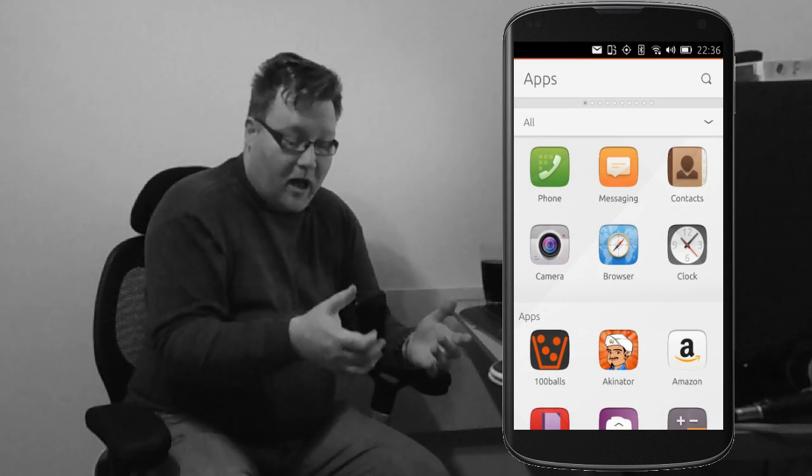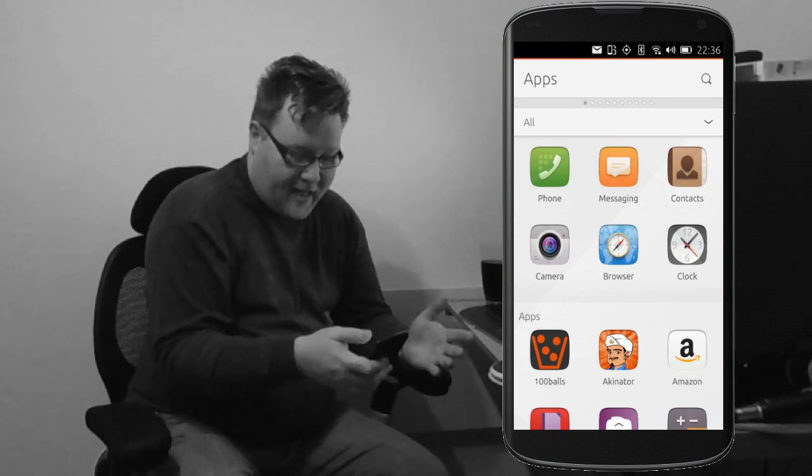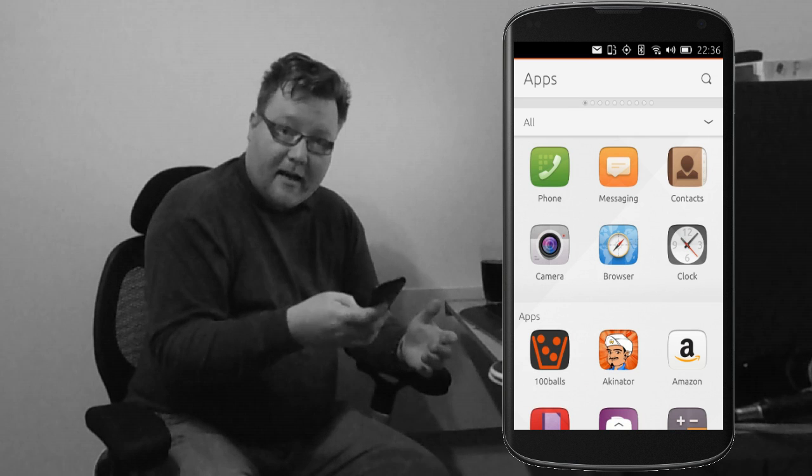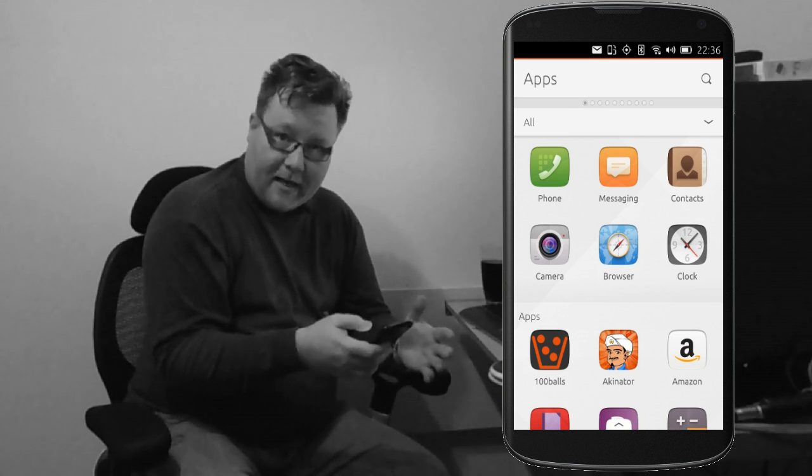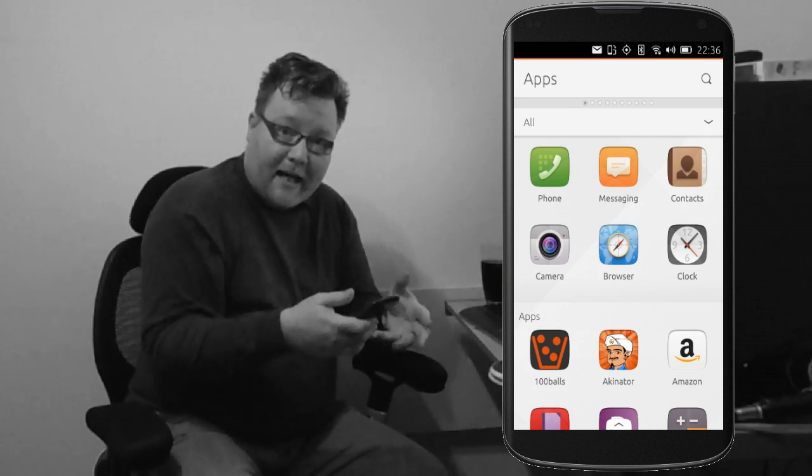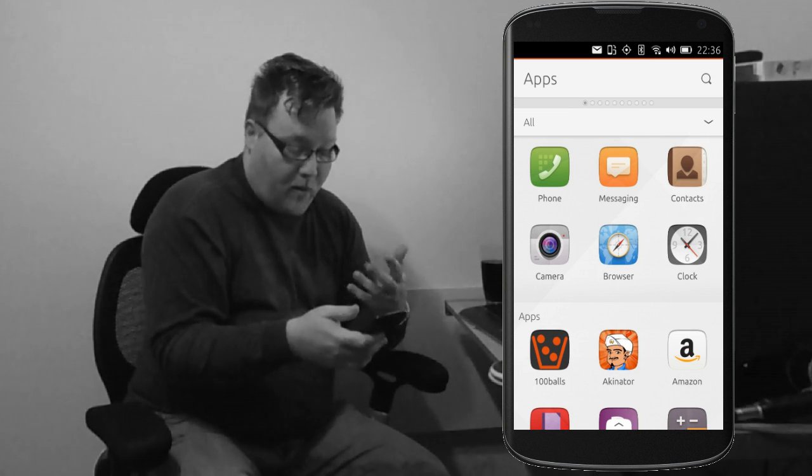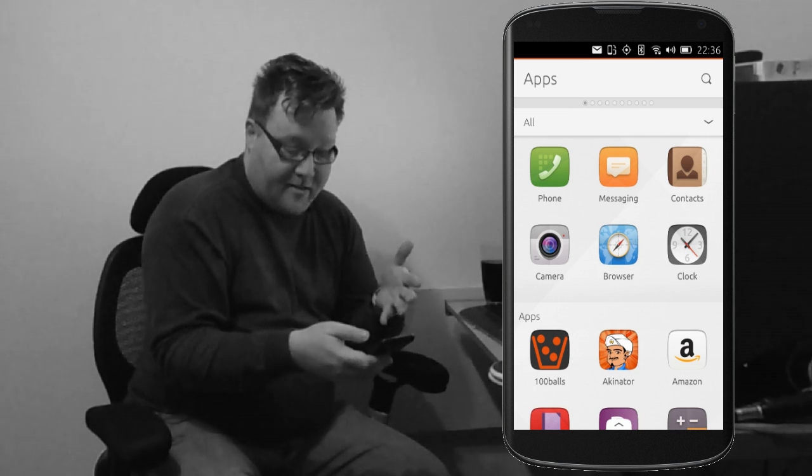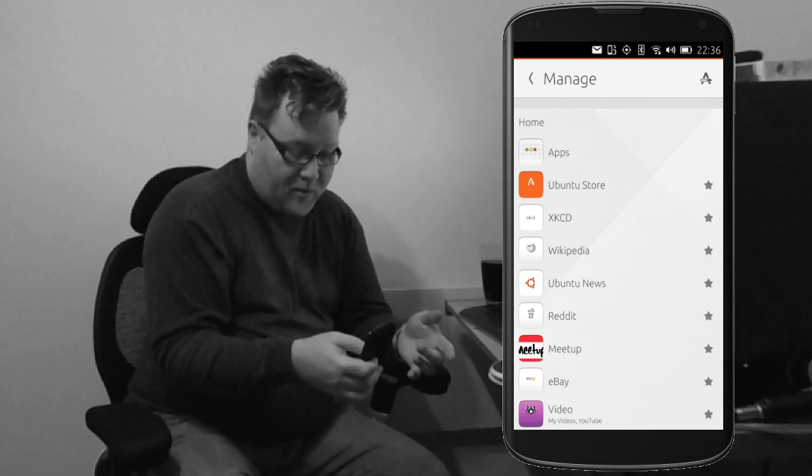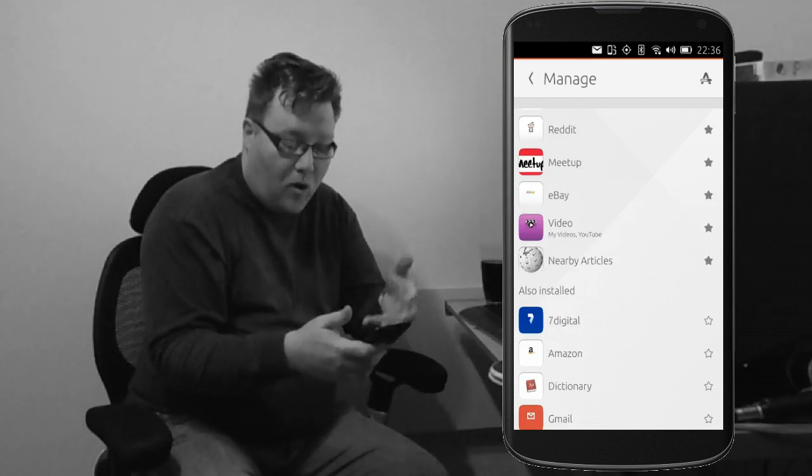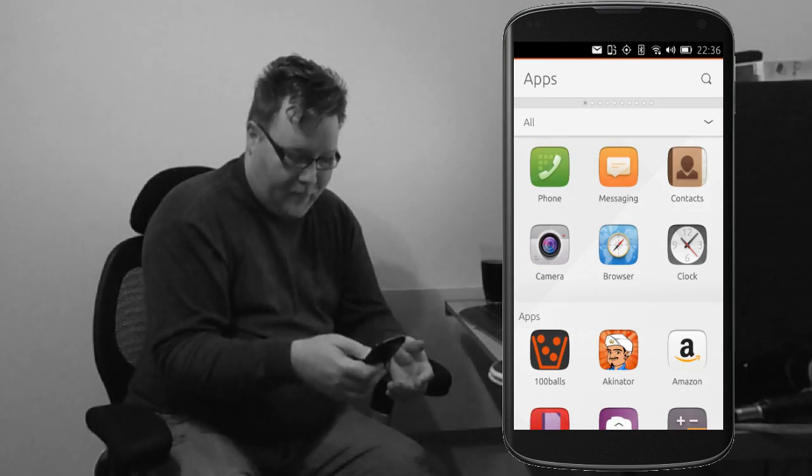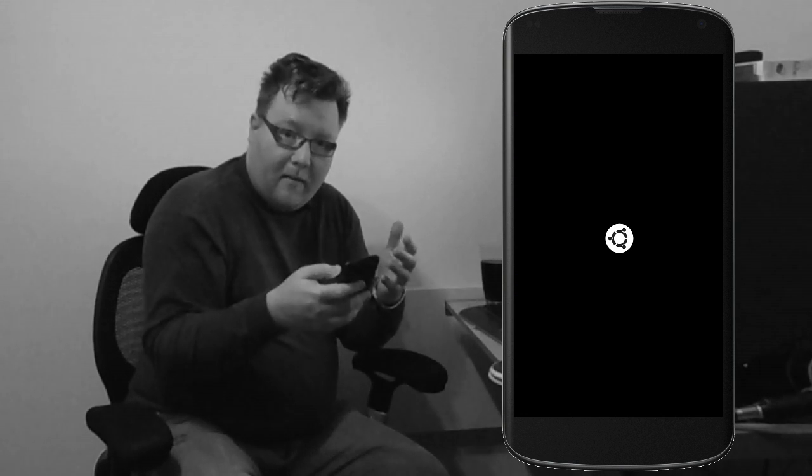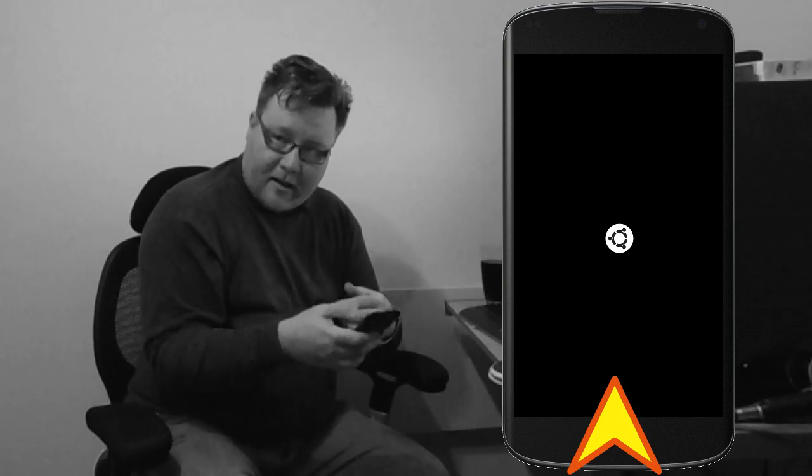So that's a top swipe is the status menus. Now, the bottom edge of your application belongs to the application itself. So it's going to do different things in different apps. So one example here is the dash. If I swipe up from the bottom of the dash, it shows me all the different scopes that I've got available. So bottom edge belongs to your application.